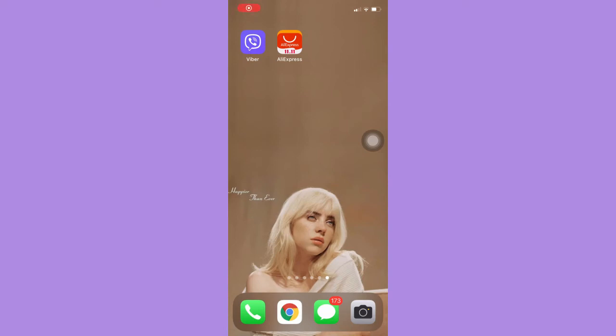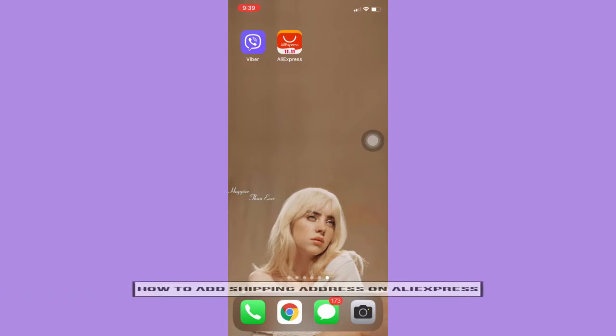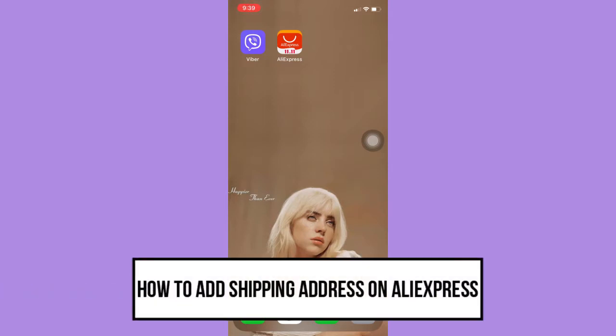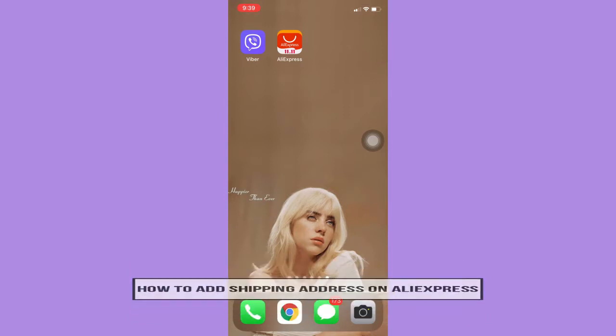Hi everyone, welcome back to another very short but also very informative YouTube tutorial. In this video I'm going to teach you how to add a shipping address on AliExpress, so let's begin right away.